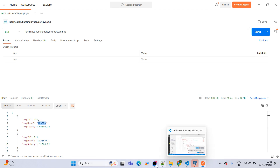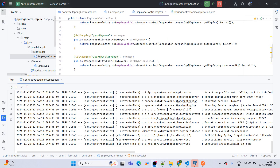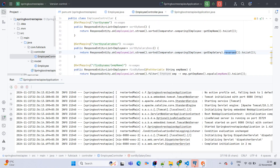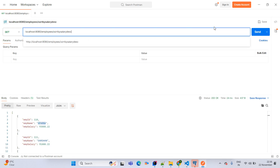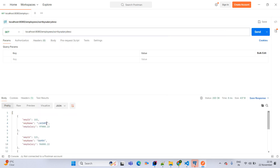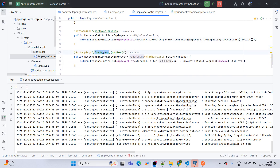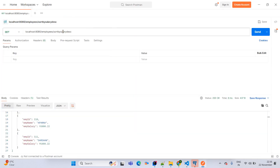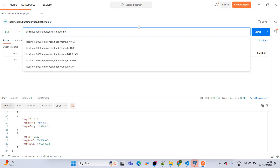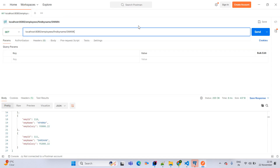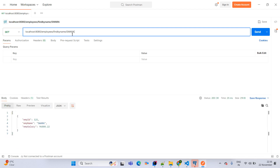Next testing sort by salary descending order using the reverse function. The highest salary comes first and the lowest salary comes last. Now for find by name, passing Swara — it fetches Swara's data. Passing Lakshmi — since there are two Lakshmi records, it returns two records. This is how we are done with Postman API testing.